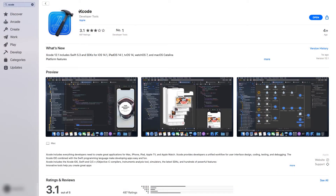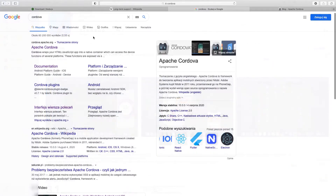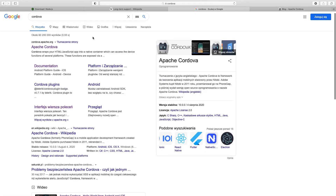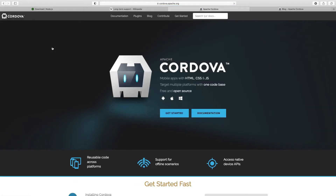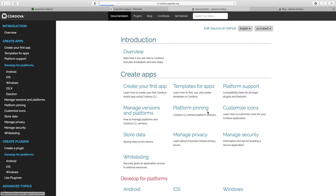Now download Xcode from the App Store. Now we need to install Cordova. Follow the steps that you see in this tutorial.